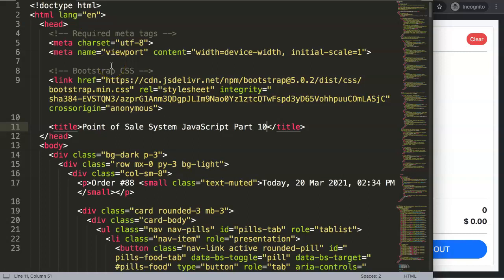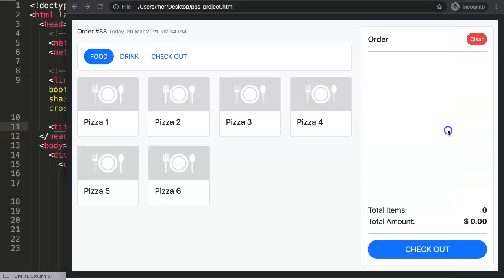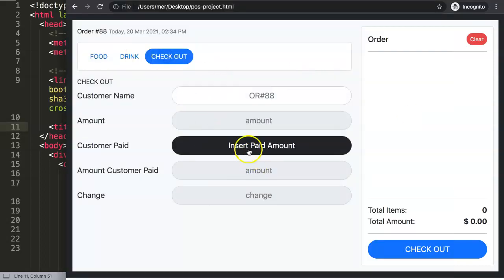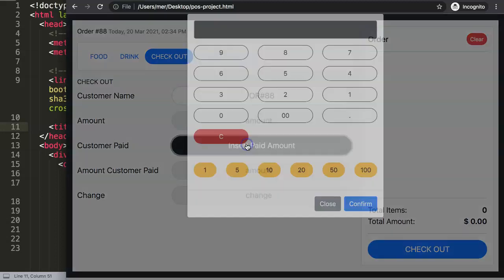In this video we'll continue with our point of sale system in JavaScript, and this is part 10. We now have a lot of items already fixed and we're working on the checkout.